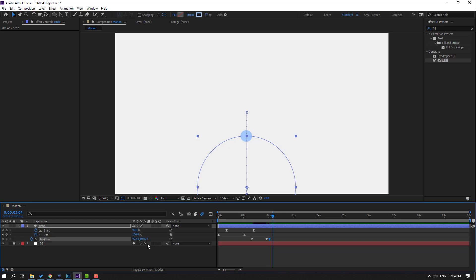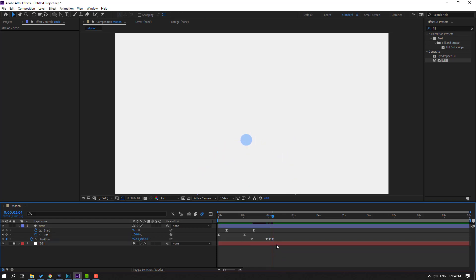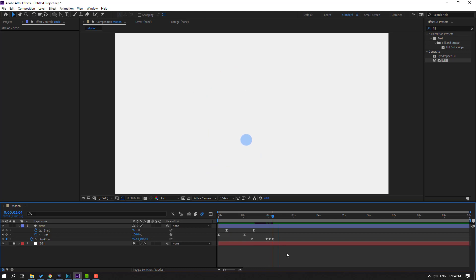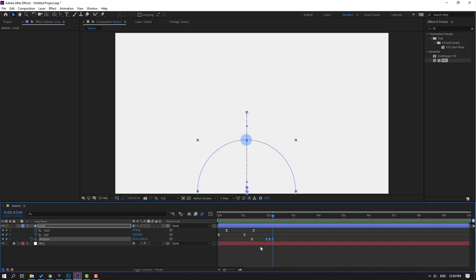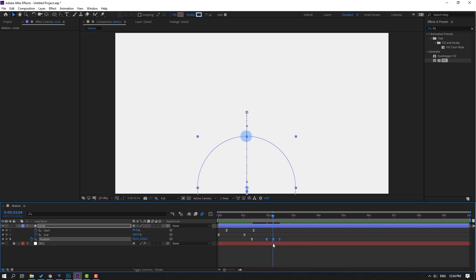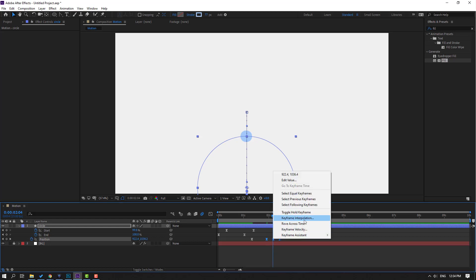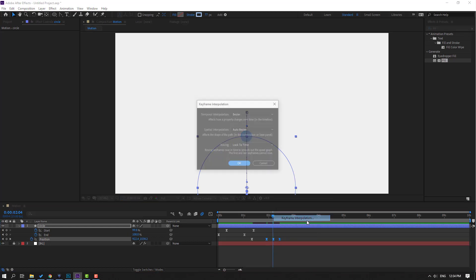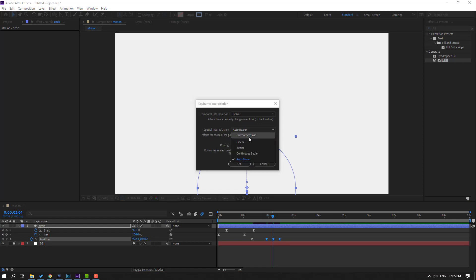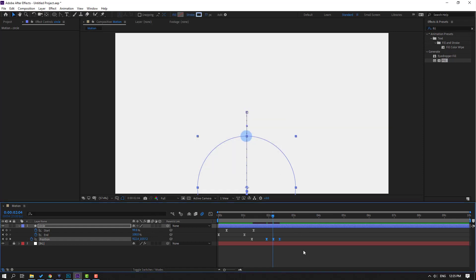Go to 3 keyframes again — one, two, three — and move down for a bounce effect. Select the shape keyframes, hold Alt and move to the right for slow animation. Select the 3 keyframes, right-click, go to Keyframe Interpolation, change Auto Bezier to Linear, click OK.